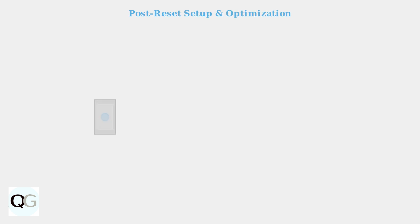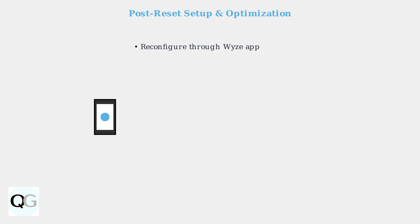After a hard reset, you'll need to reconfigure your camera through the Wyze app as if it were a new device. For optimal performance, position your camera within 30 to 50 feet of your Wi-Fi router.